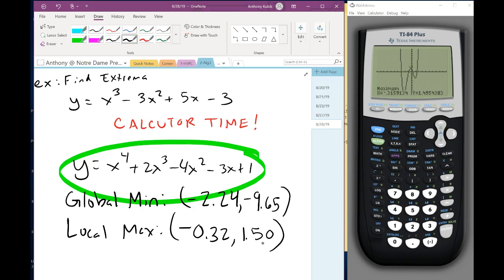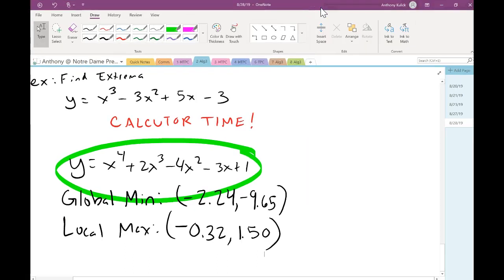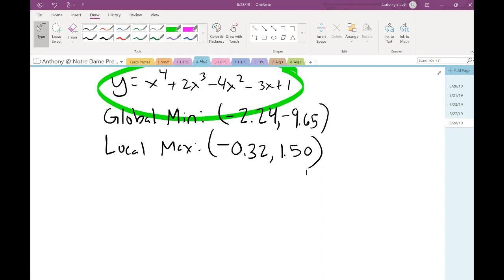So that's extrema. You type the function in, look at the graph to tell whether they're local or global, use the minimum or maximum command, and the calculator tells you the point. If you didn't have your graphing calculator today, queue up the video when you do the homework and follow along — it's not terribly difficult, but it's easy to forget.